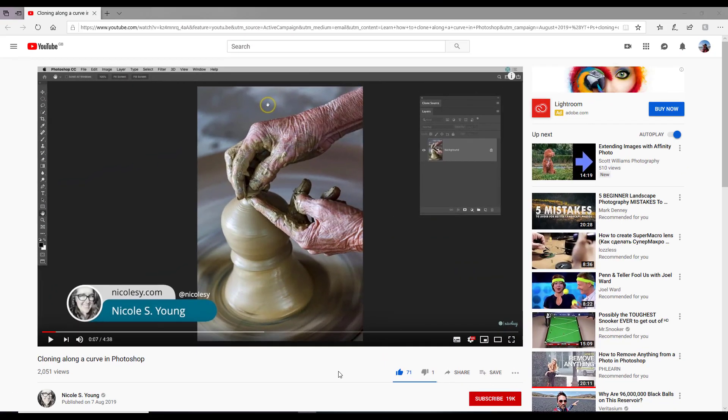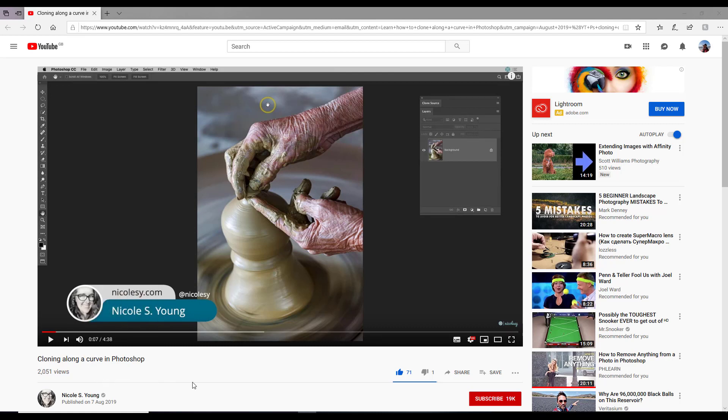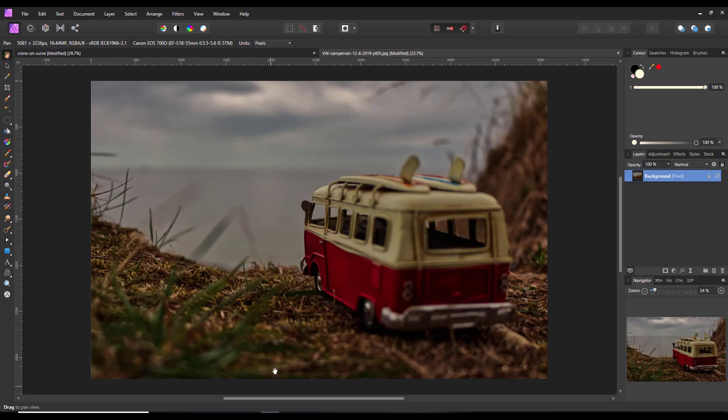Hello and welcome to this Affinity Photo tutorial. A while ago I was asked if it was possible to do an Affinity Photo version of this Photoshop tutorial, Cloning Along a Curve by Nicole S Young. I've had a quick look at it and I'm going to try and do the same thing in Affinity Photo.